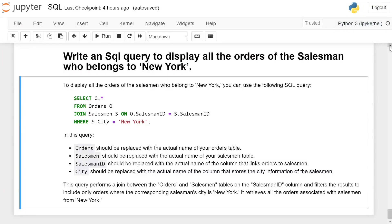Write an SQL query to display all the orders of the salesman who belongs to New York. To display all the orders of the salesman who belong to New York, you can use the following SQL query.